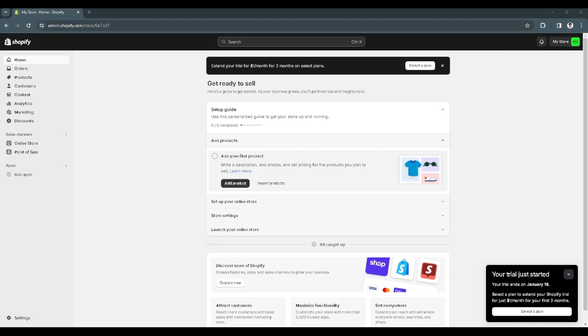In this video I'm going to show you how to change featured products on Shopify. Please watch the video until the end and follow this tutorial step by step to avoid making mistakes.